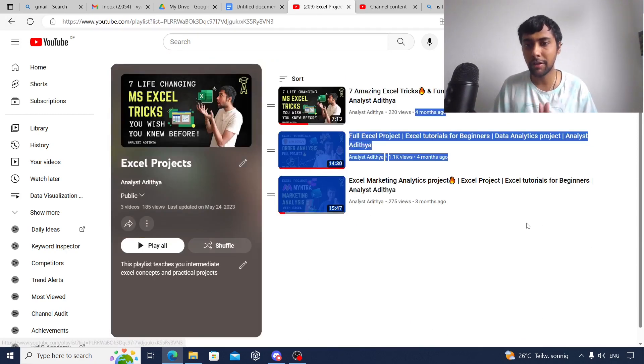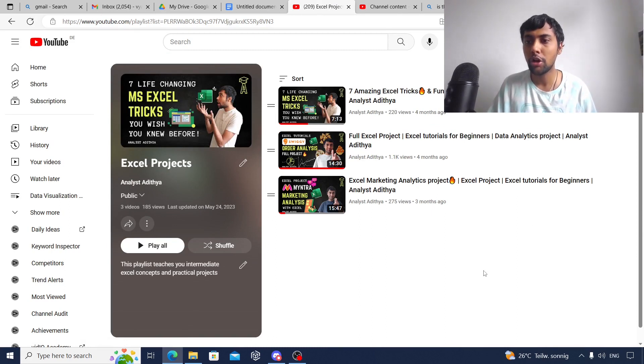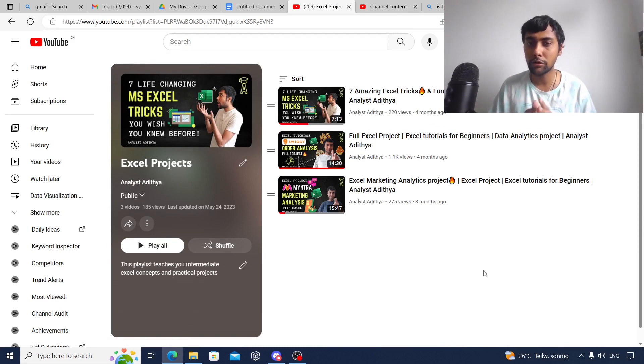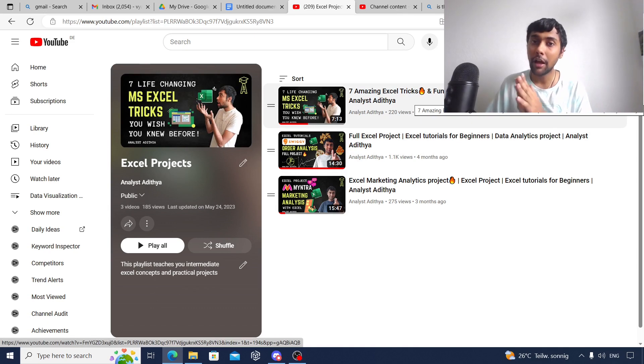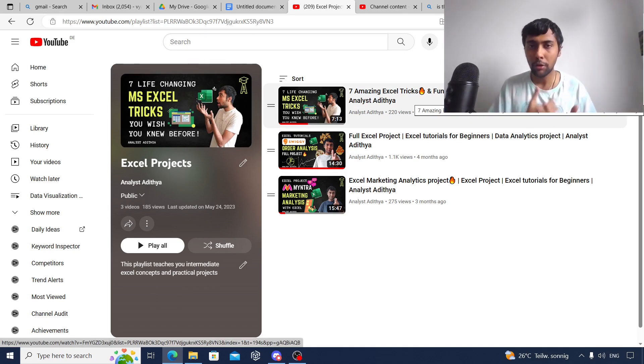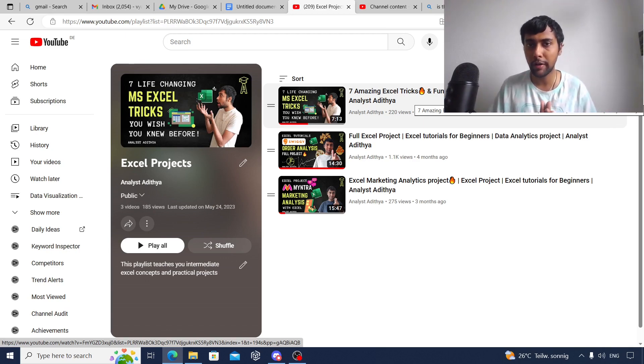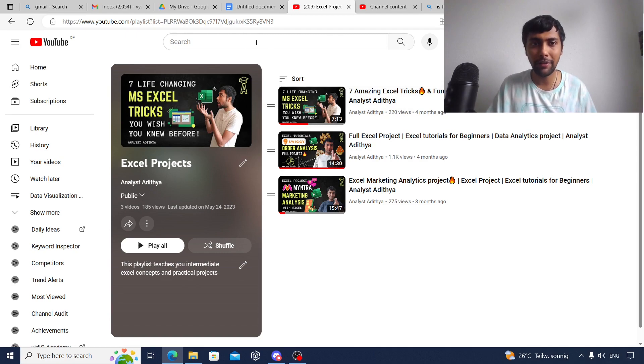I've done three projects: one on a marketing dashboard, one on Swiggy data, and one on some intermediate and tricky functions. Apart from this, I also have an Excel interview test you can search on my channel. Do these videos and I'm sure you're already going to be pretty good at Excel. This will be a great start.